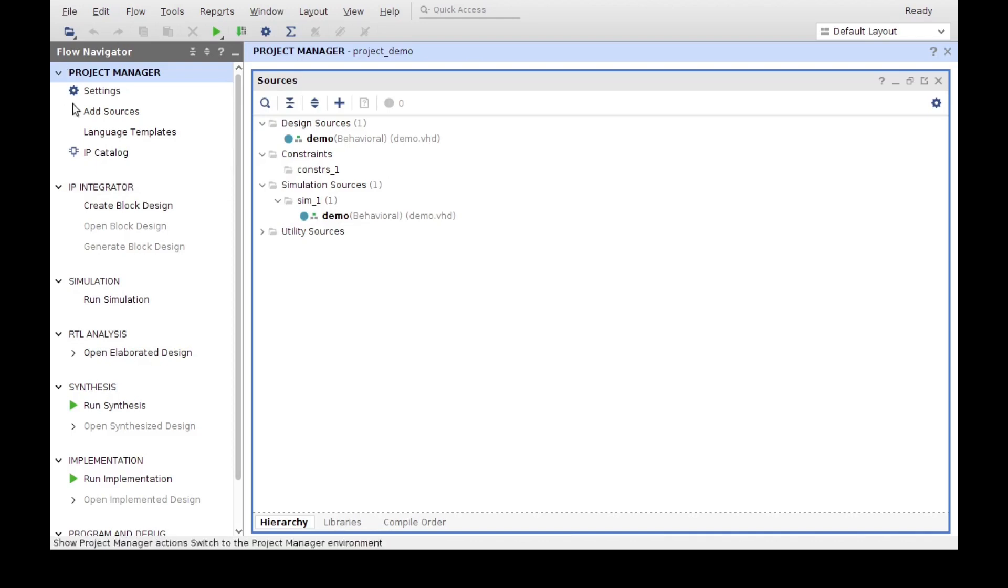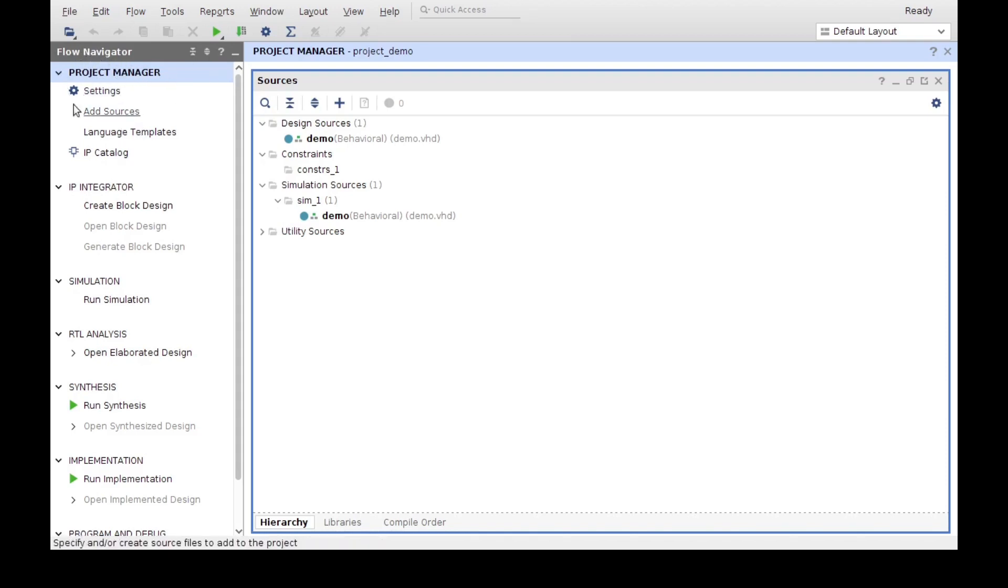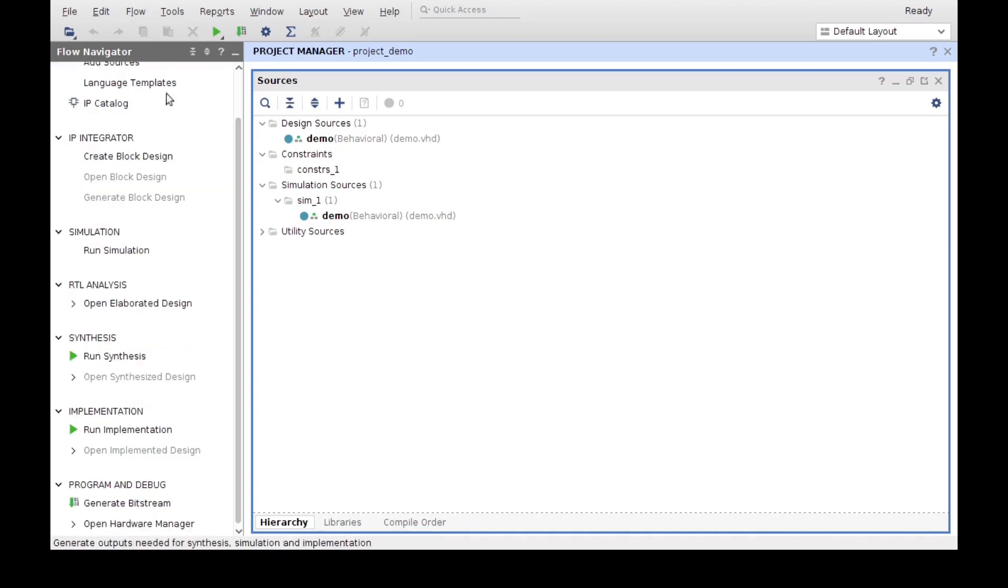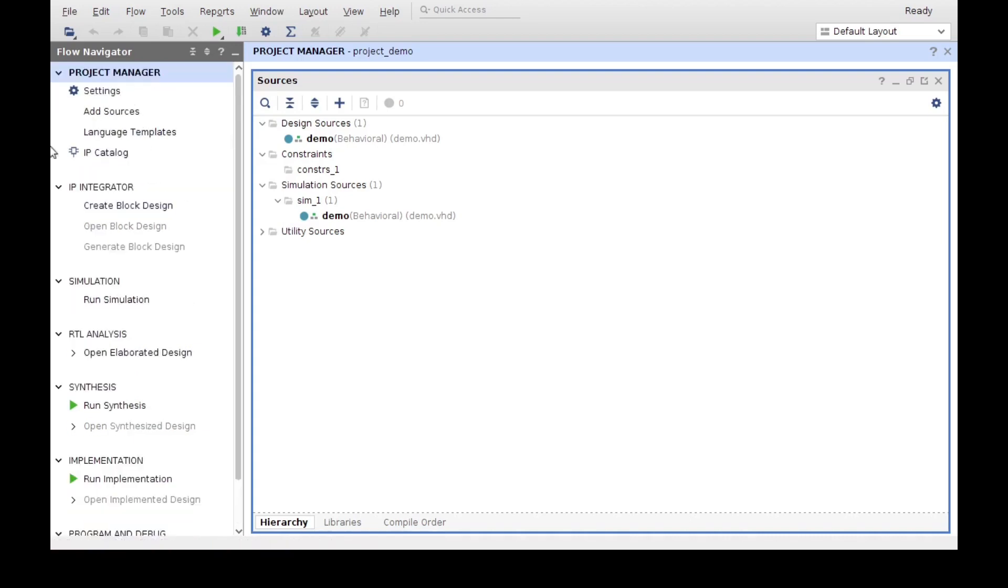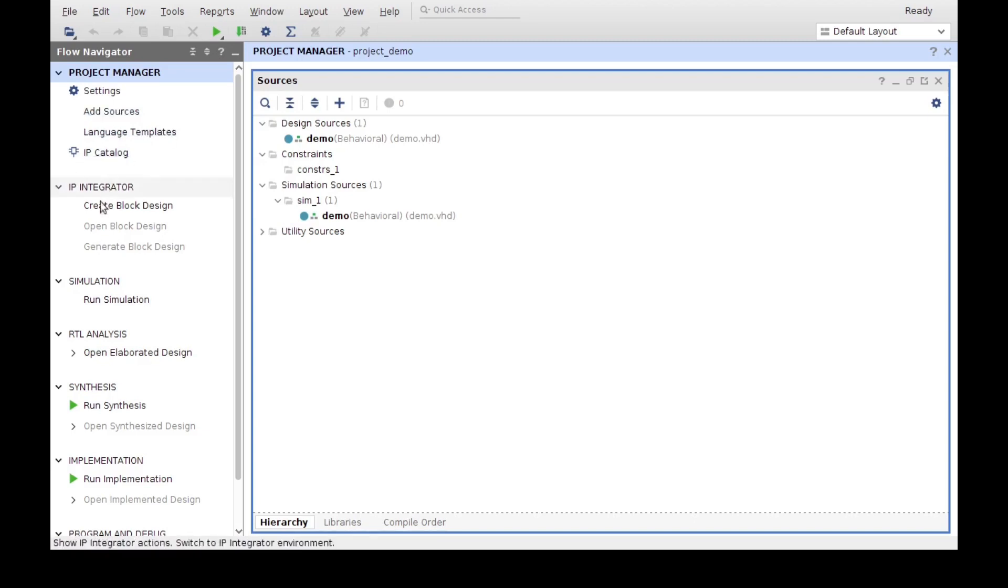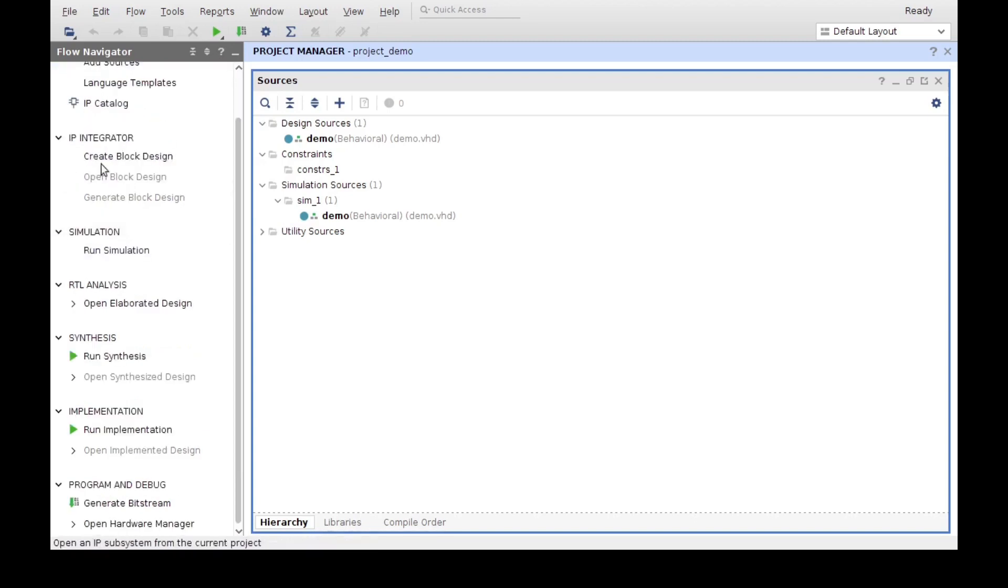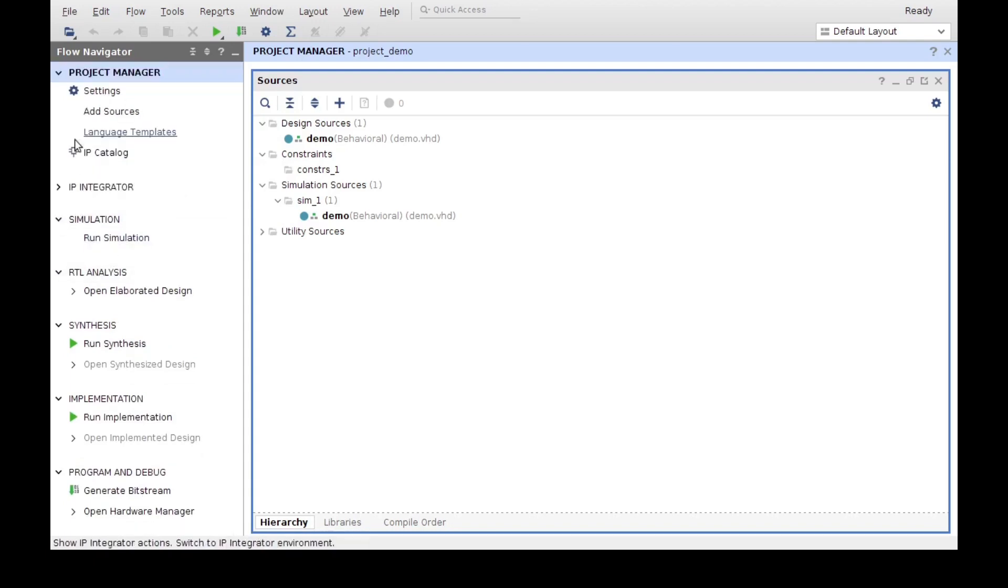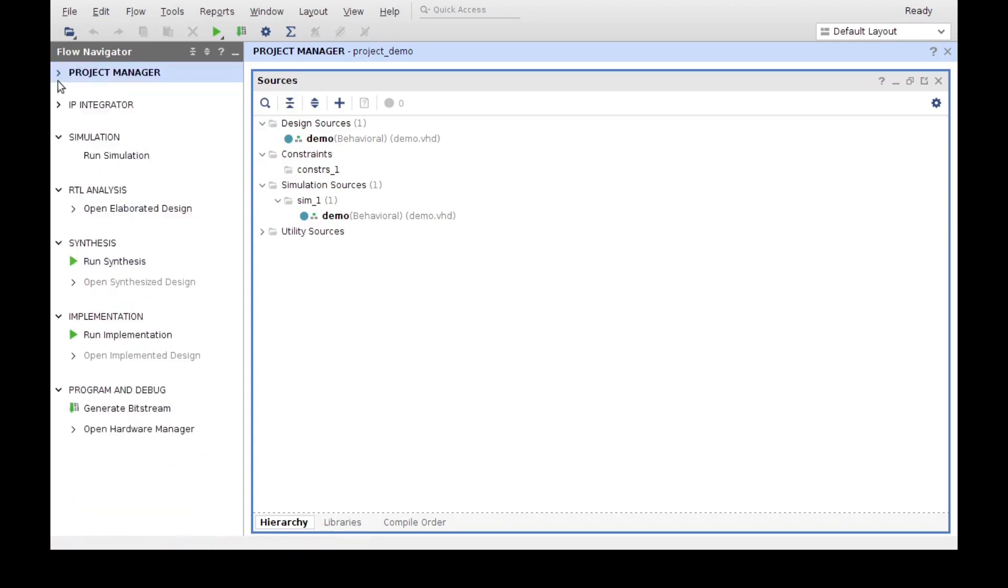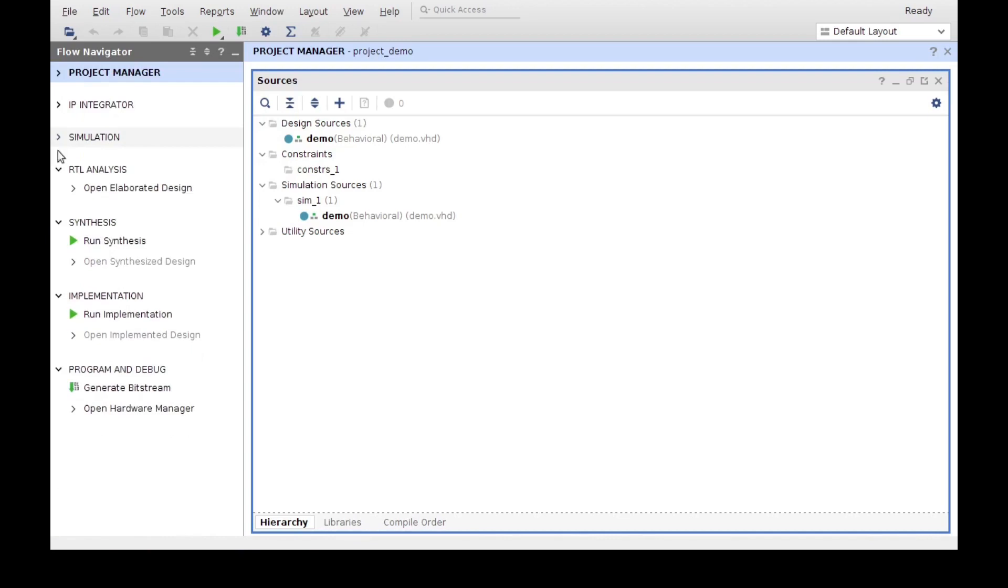On our left here, we have the flow navigator. And the project manager is the first step of the flow navigator. The flow navigator is basically a tool that helps us through our design process of our project. We started the project manager where we have our tool for creating design files of any type, any kind of source. We got some templates, some other tools here. We got the IP generator for block designs. We can create simulations. Notice that each one of these is the blocks.